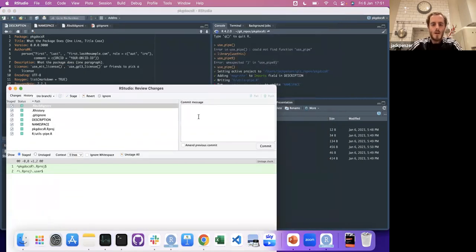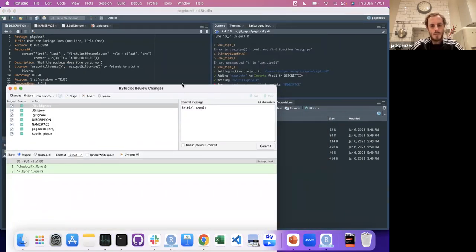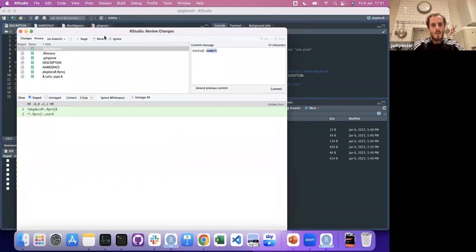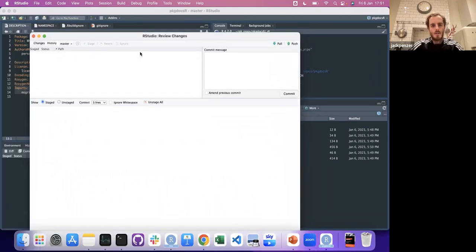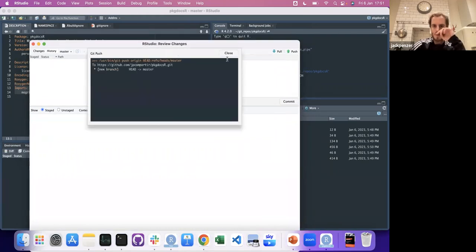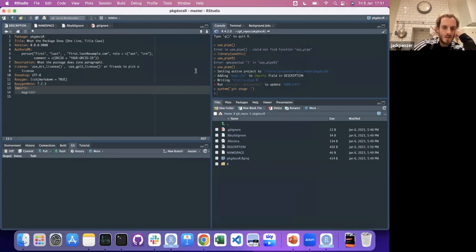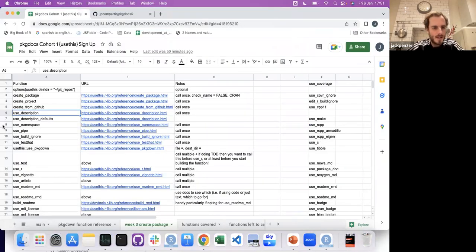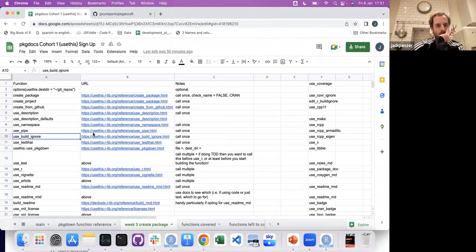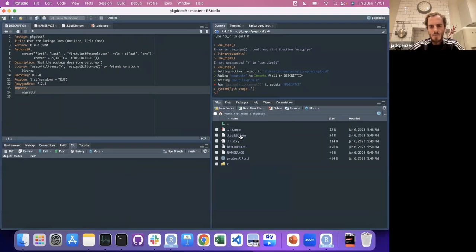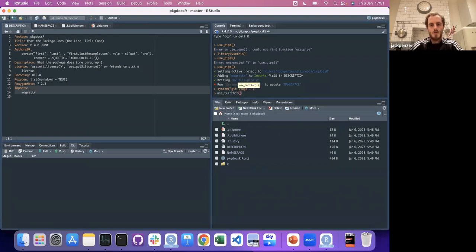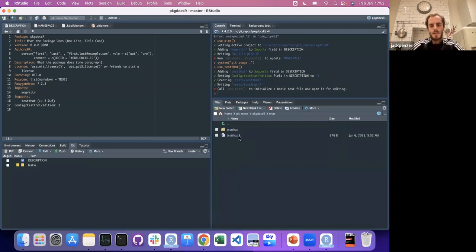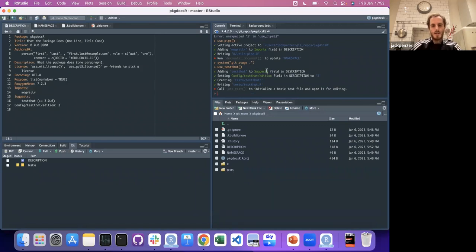Let's do an initial commit. We are on main — probably wouldn't do this normally, you don't want to push to main — but for now we'll just do that. We don't need to call use_build_ignore because we've already got a build_ignore. Let's call use_testthat because we're going to see a new folder. So it's given us a nice new folder — all our tests.